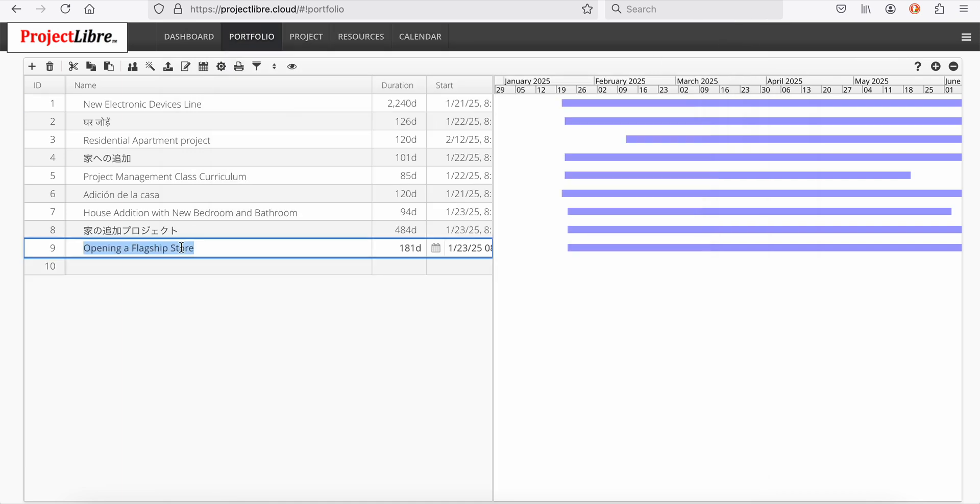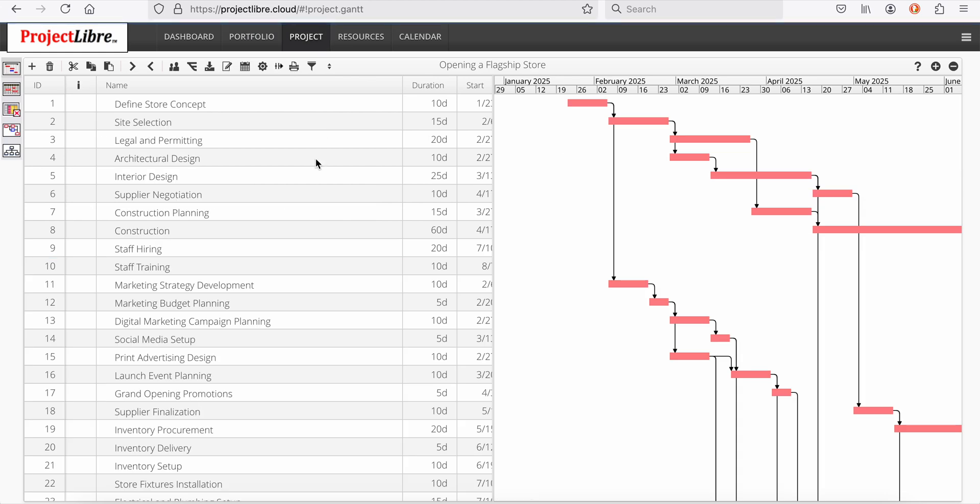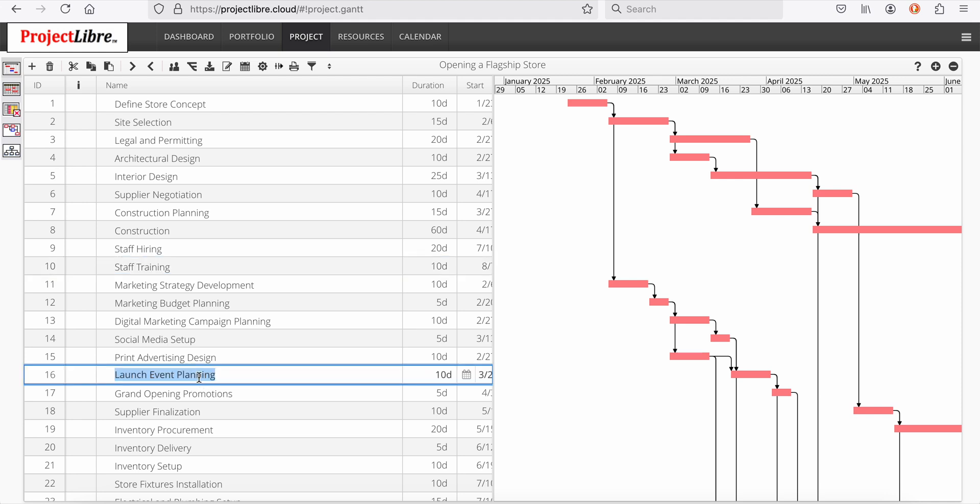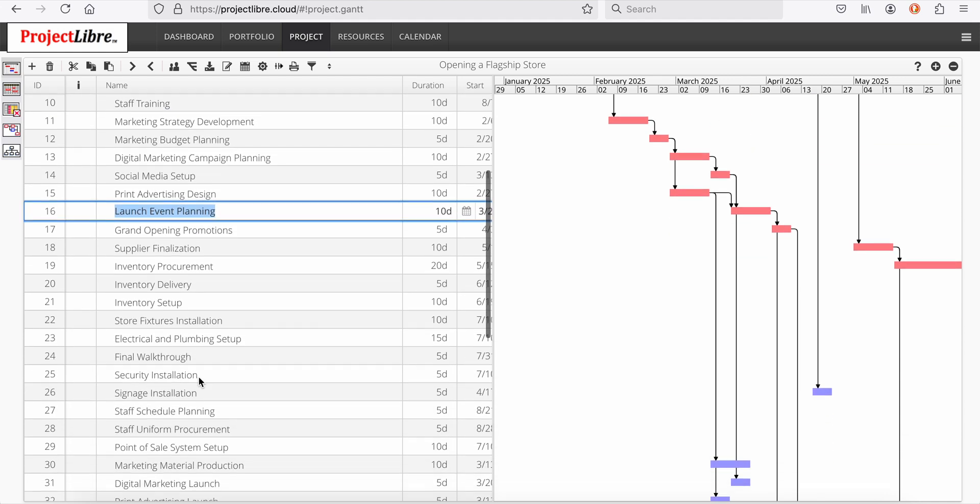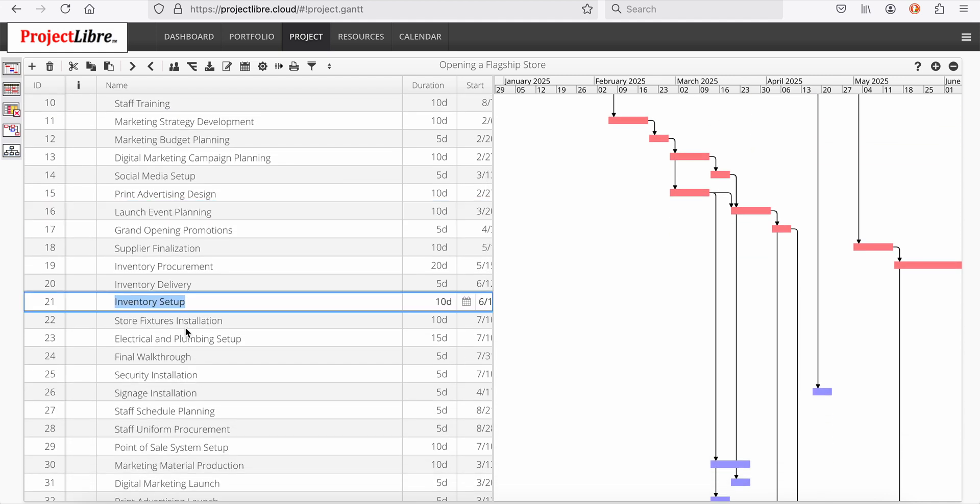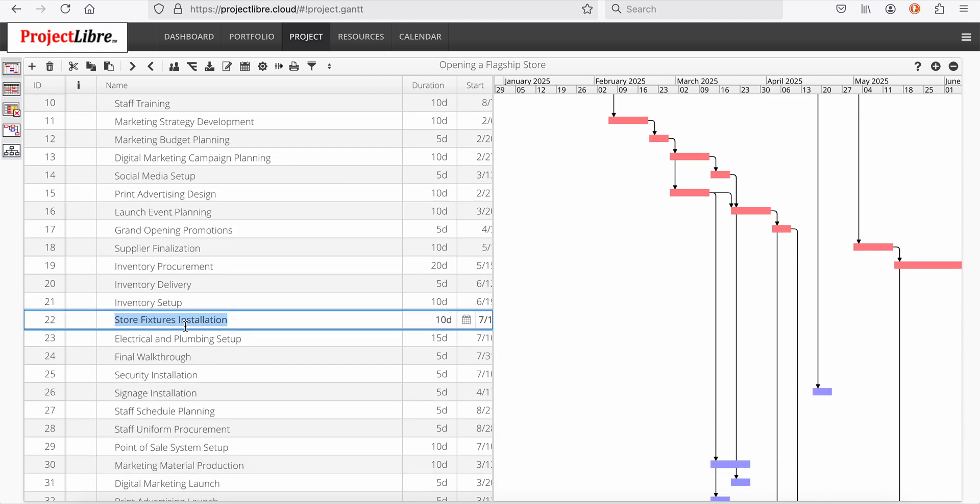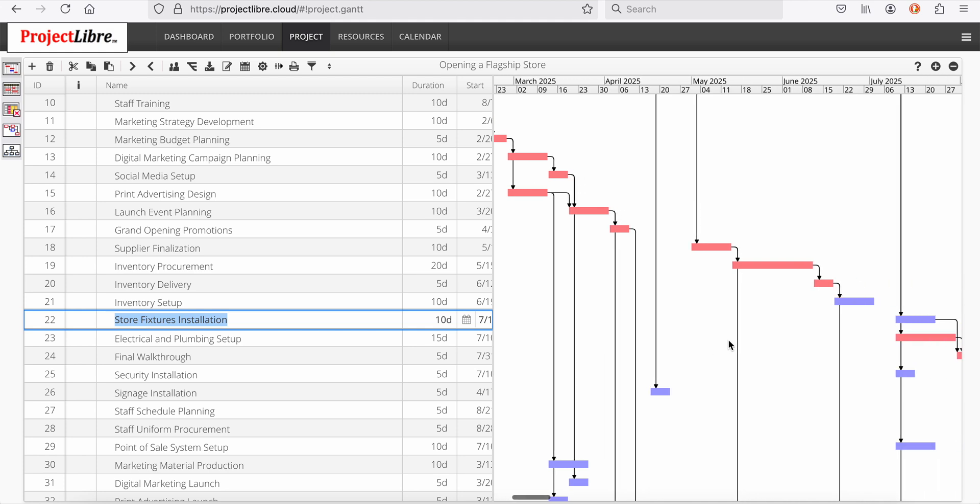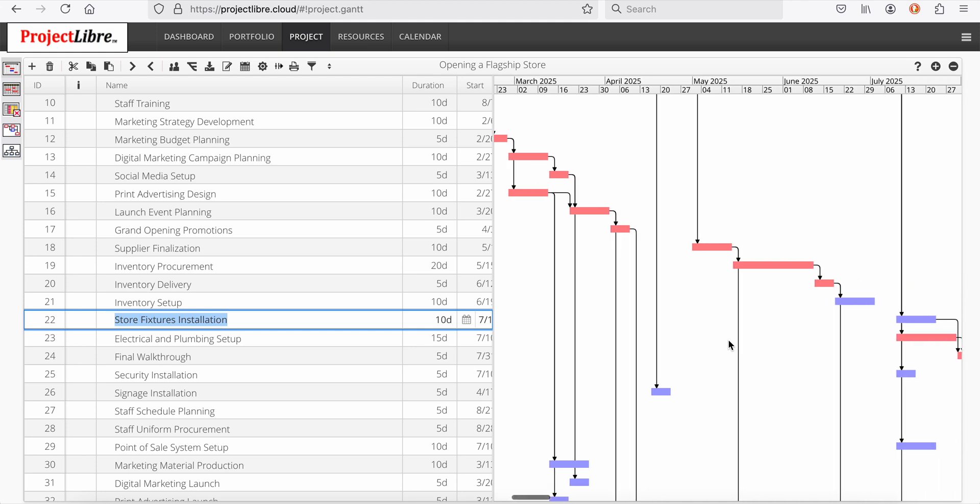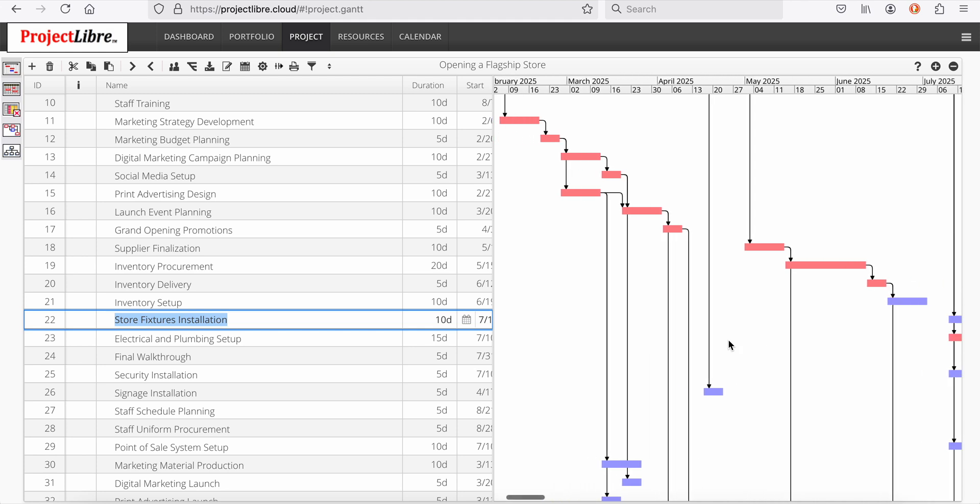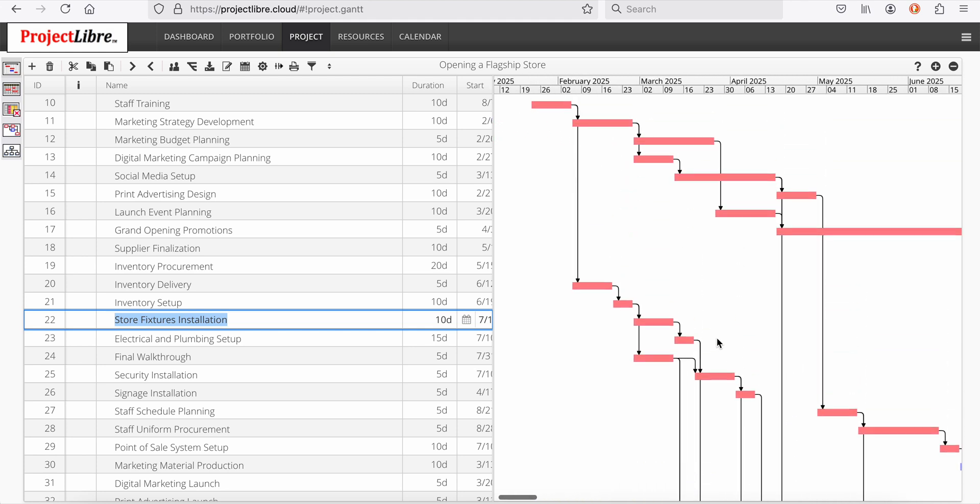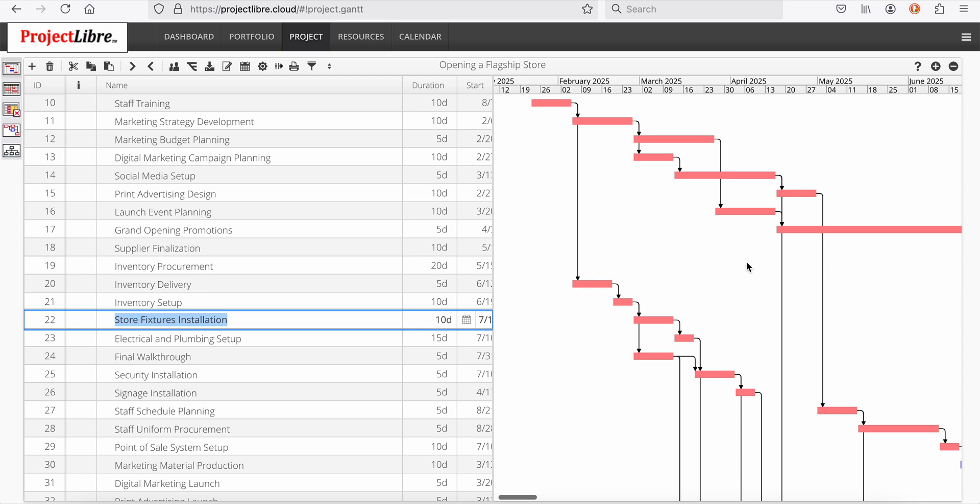You can see in the background, it says opening a flagship store. If I hunt and peck around there, I'll define the store concept. Staff training, launch event planning, inventory setup, store fixtures are being installed. The entire project has been created along with precedence relationships.